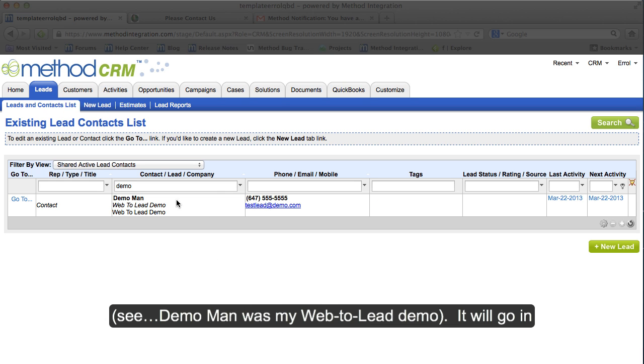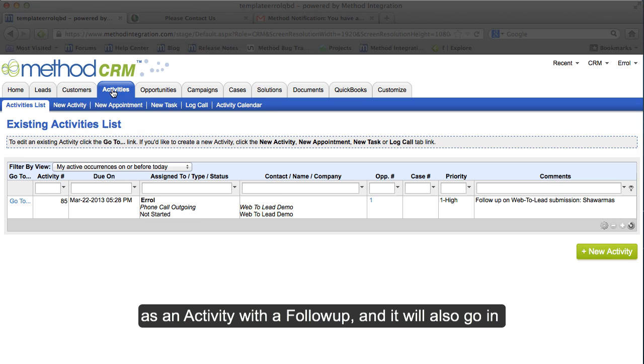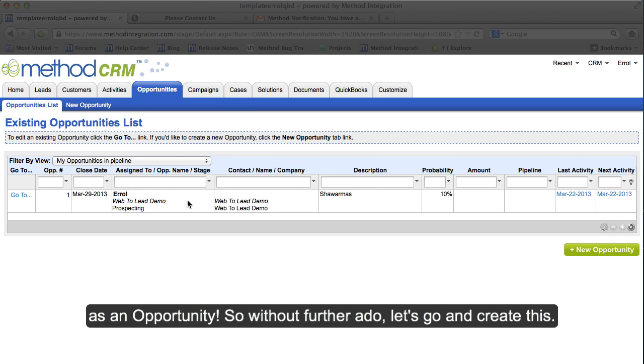See, Demoman was my lead, Web2Lead demo. It will go in as an activity with a follow-up and it will also go in as an opportunity.